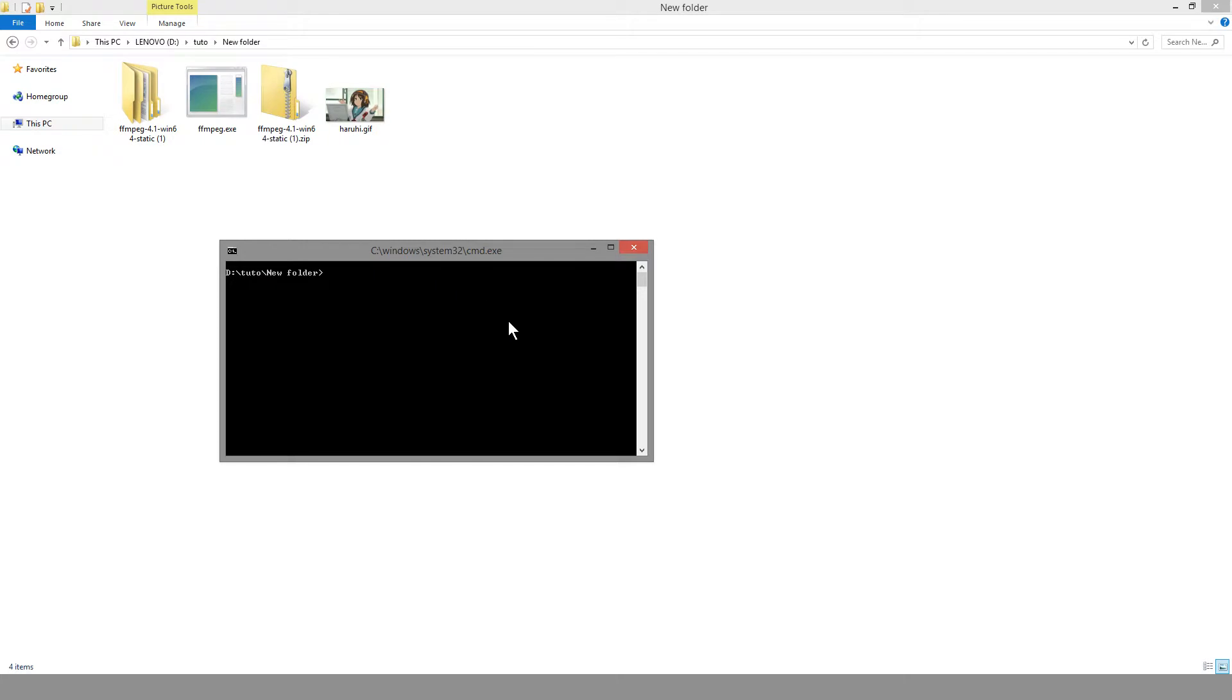Then what we're going to do is call up FFmpeg with FFmpeg, that command there, and then dash i to specify an input. Then we're going to call up haruvi.gif.